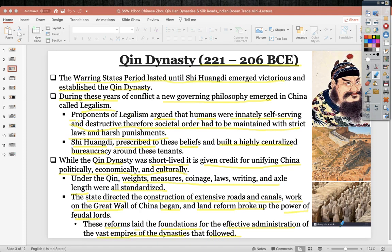The state directed construction of extensive roads and canals, work on the Great Wall began, and land reform broke up the power of feudal lords. These reforms laid foundations for effective administration seen in the vast empires of dynasties that followed. Here is Shi Huangdi, the early construction of the Great Wall — when people died building it, their bodies were literally buried into the wall — and the famous terracotta army near his burial tomb, placed there because many people disliked Shi Huangdi.